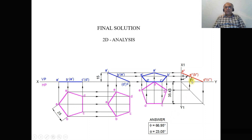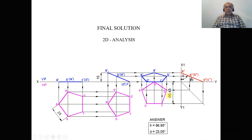Mark the angles as theta and phi. Using the protractor with D double dash as center with respect to the XY line, measure the inclined line — this angle theta equals 23 degrees. With A double dash as center, measure the angle with respect to the XY line — this angle equals 67 degrees. Using the scale, measure the distance from one point to the other, mark it as L — the value of L equals 35 mm.